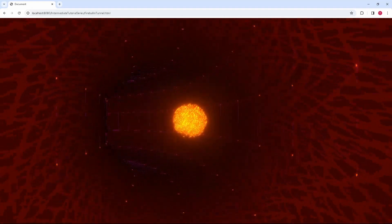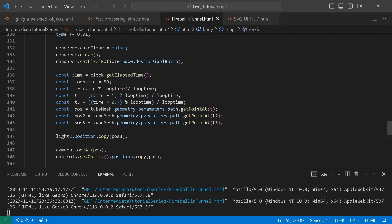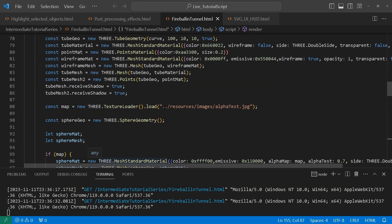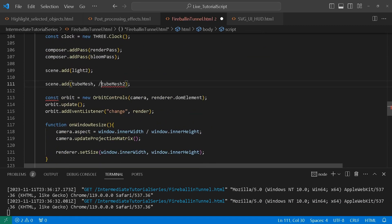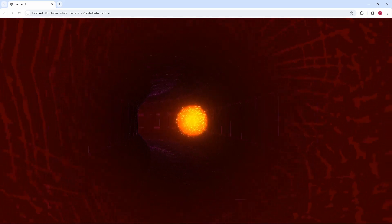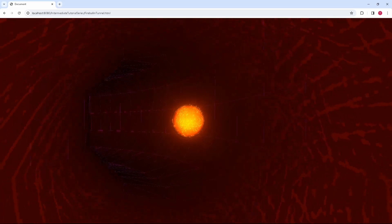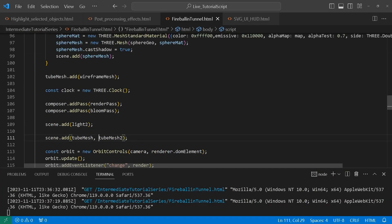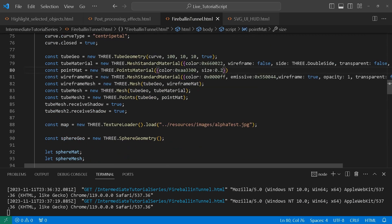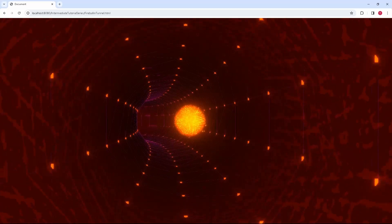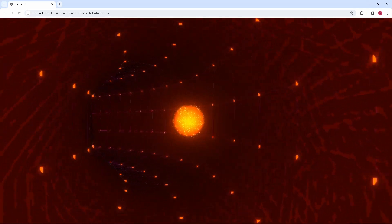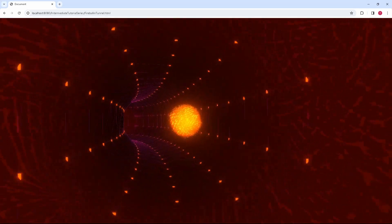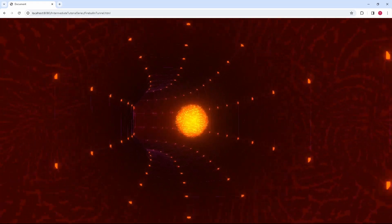Another thing to illustrate is the points mesh. I'm going to disable it to see what that does — and as you can see, this is what it looks like without the points. You can choose whether it looks better with or without. You could also increase the point size to five for a very different look. I tried to go for a more subtle look, but either option works.